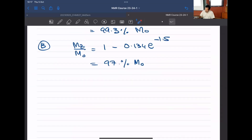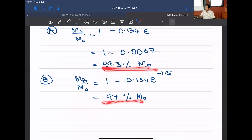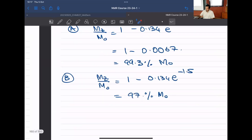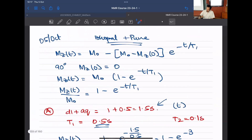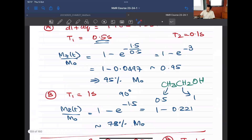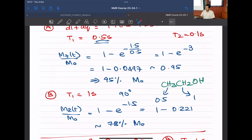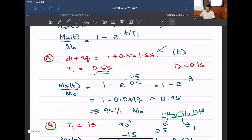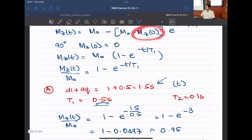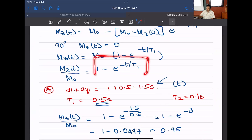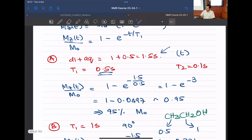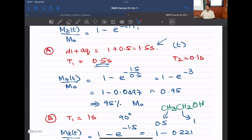We just did everything for a single scan. For a multi-scan experiment, the initial magnetization keeps changing. If you use a 90-degree pulse, Mz(0) is always driven to zero, so each scan follows the same recovery equation and reaches a similar recovery level.